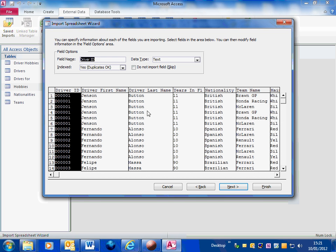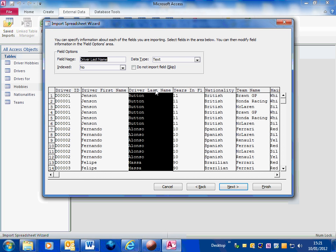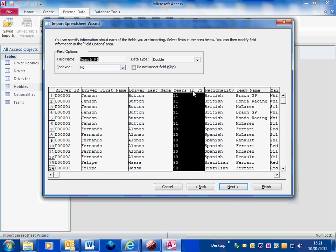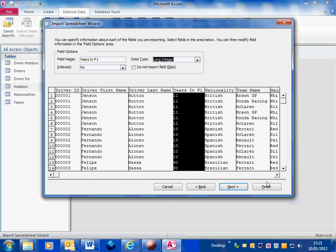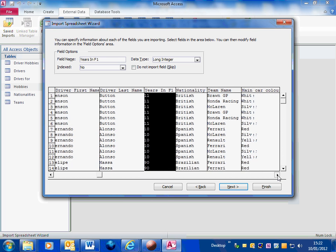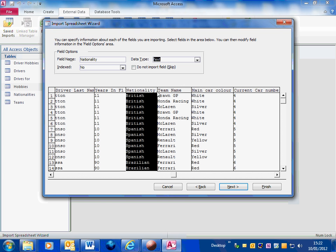I click on next and then I need to go through each of these fields in turn, each of these columns to make sure that the data type and field name is correct. In this case yes it is. Click on to the next one, yes that's text, yes text. Year is an F1, this is probably better off as a long integer.